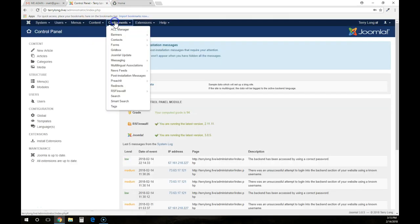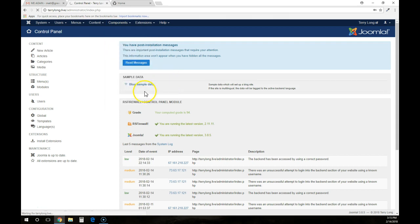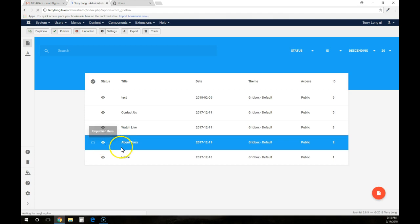Once you log in, go to components, go down to grid box, and once you access the grid box, you're going to click on home.